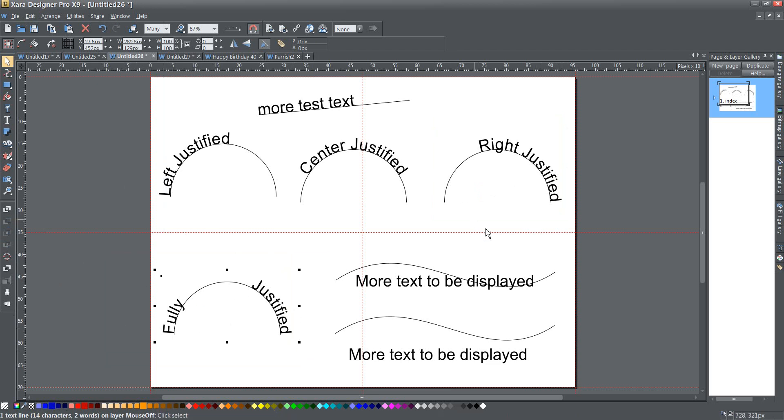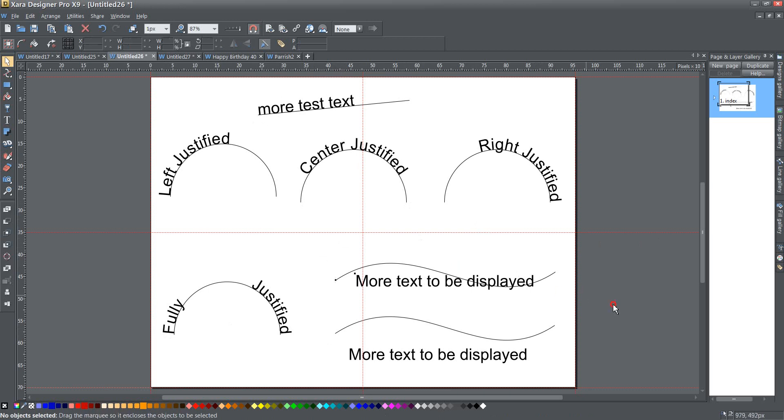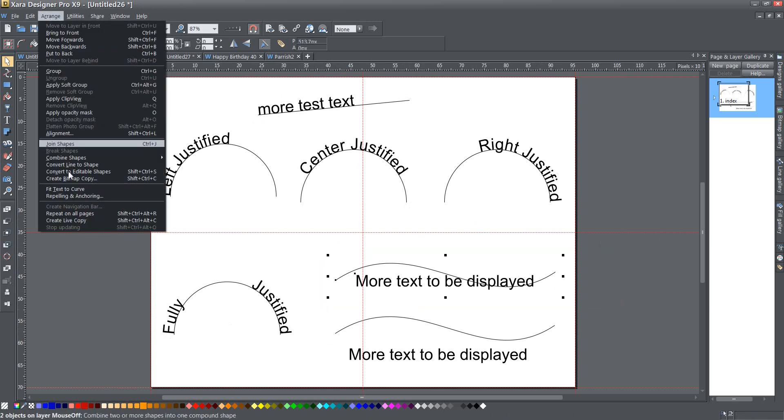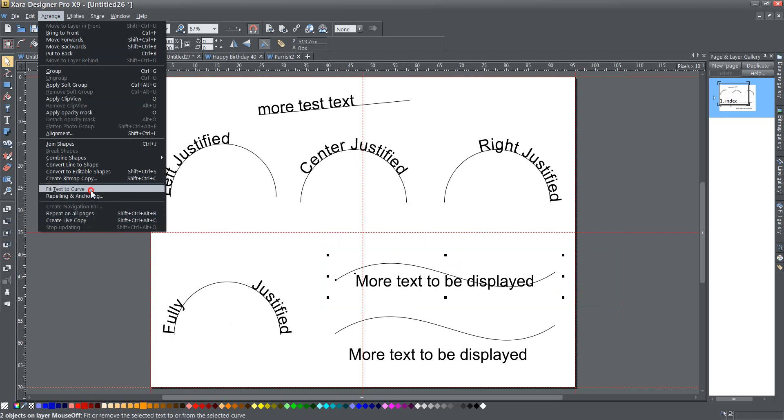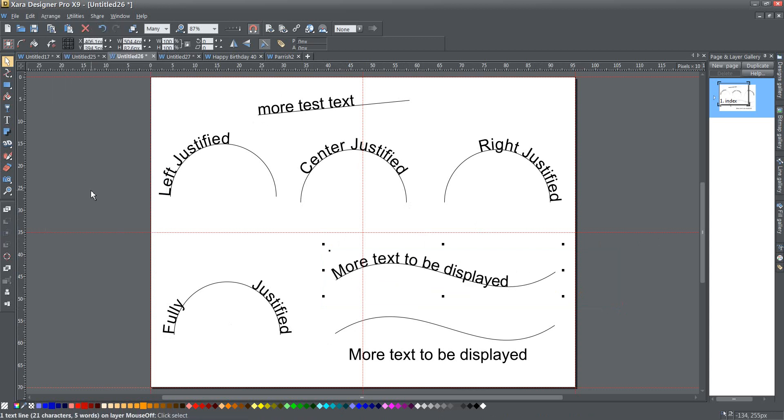The other thing that I wanted to show you is, like just putting it on a line, it doesn't have to be one curve. You can have multiple curves. More text to be displayed right here, if I fit that to a curve, there you go, it will flow along with however the line is curved.